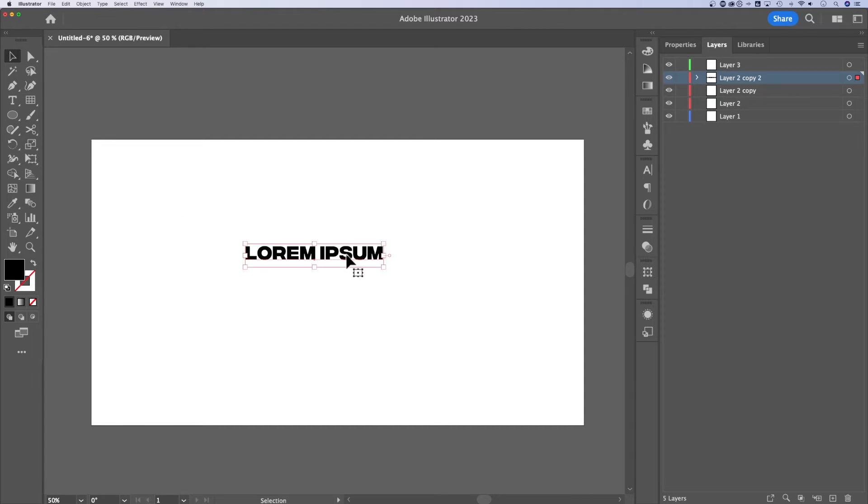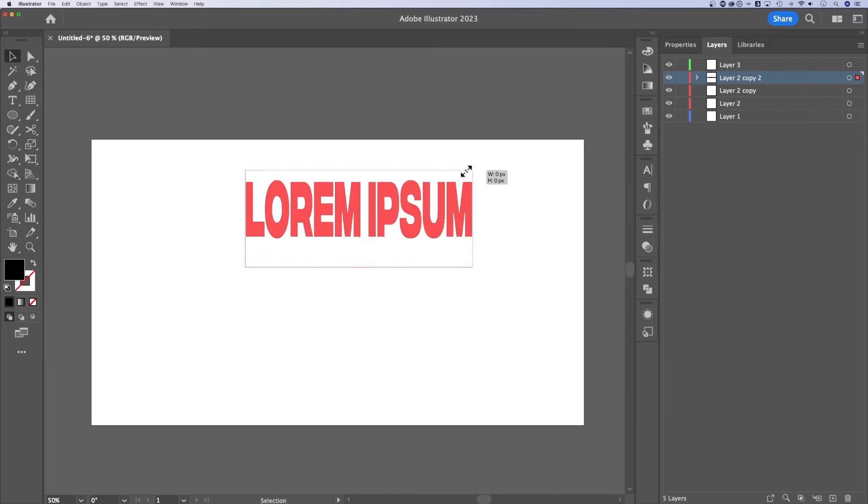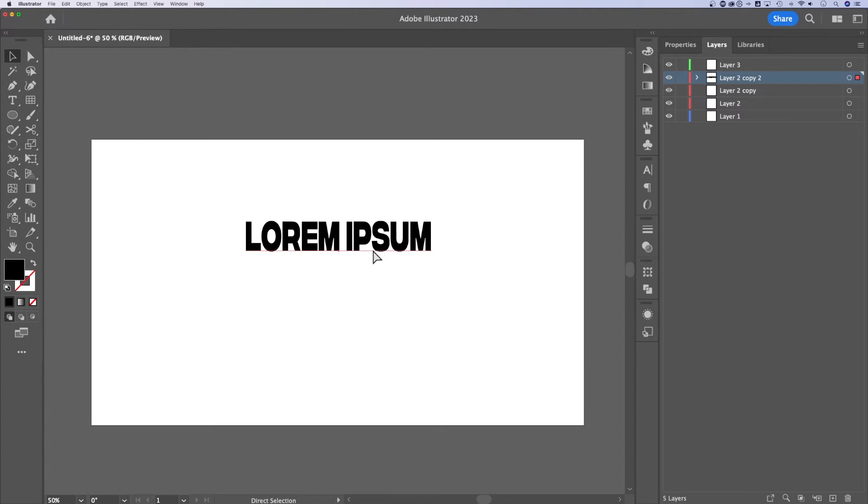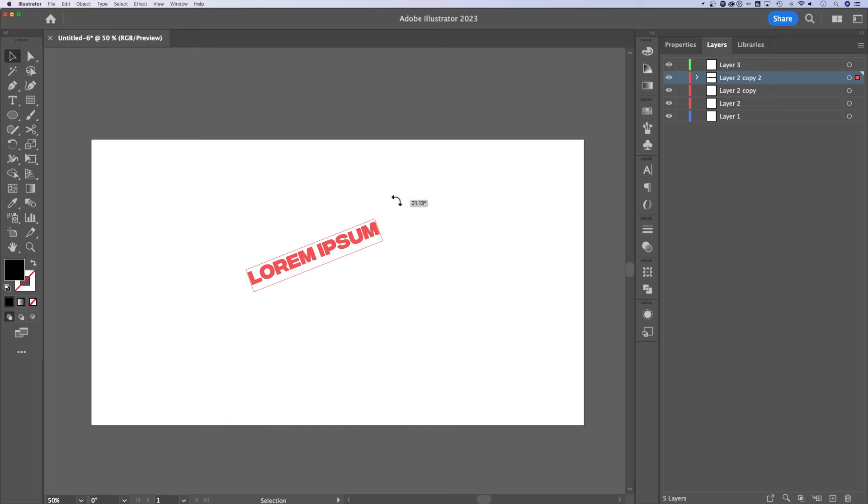Now, when you have a piece of text out here, it's got a bounding box on it. We can actually skew our text with the edges of the bounding box. But if you go just outside of that, you get this little rotation arrow. You can officially rotate text that easily.